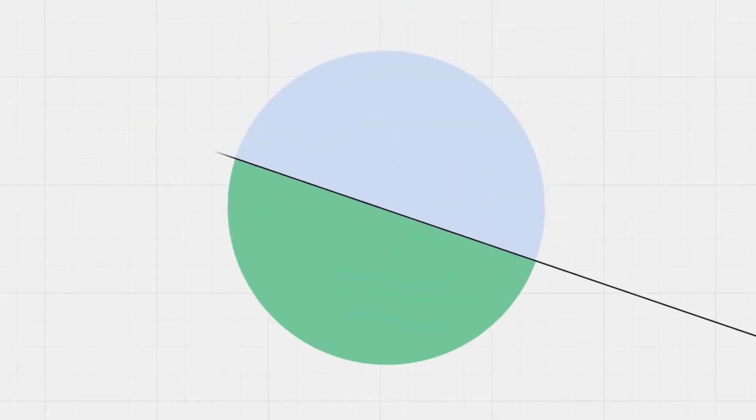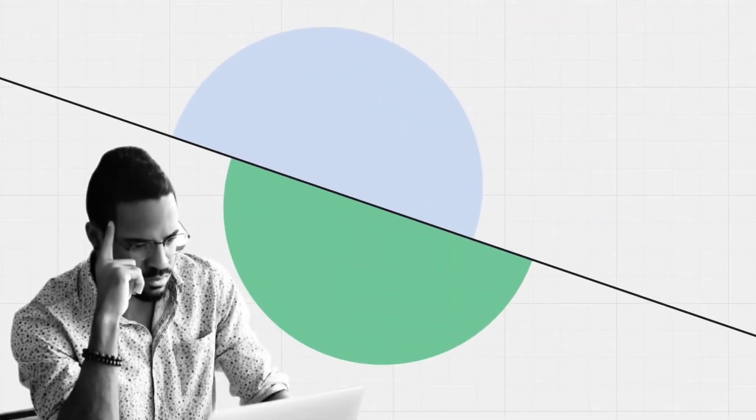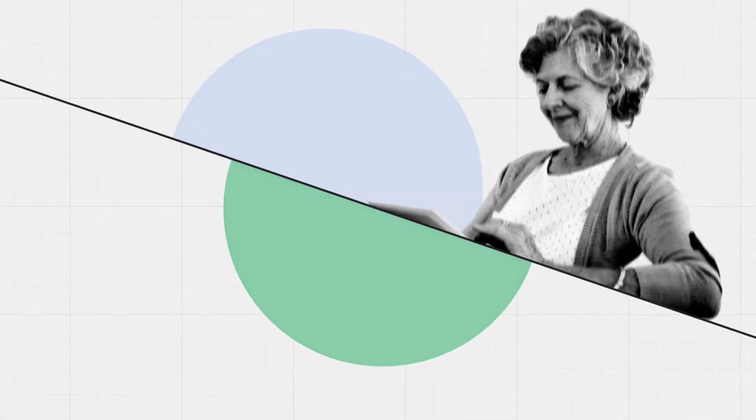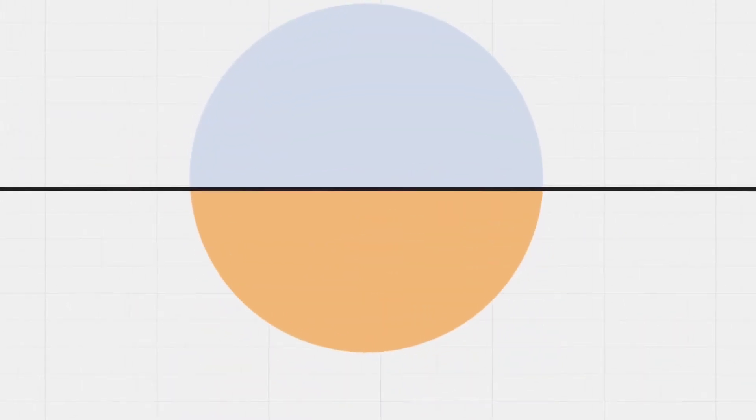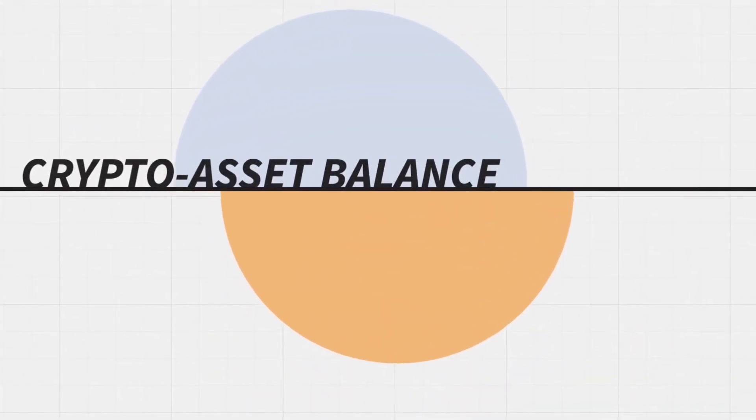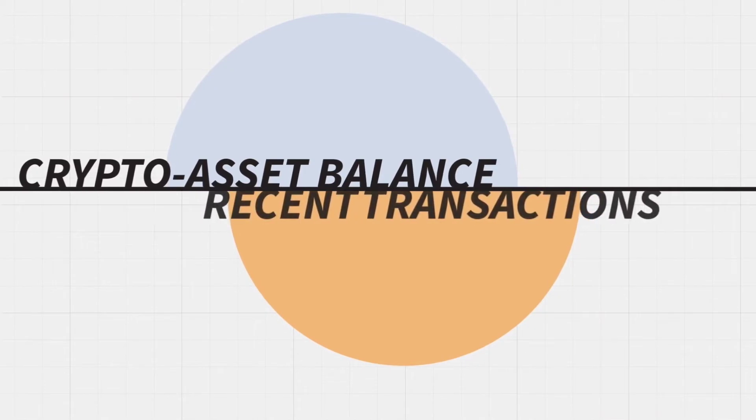Users access their e-wallet through the blockchain website or the mobile app. The wallet interface shows the user's crypto asset balance and their most recent transactions.